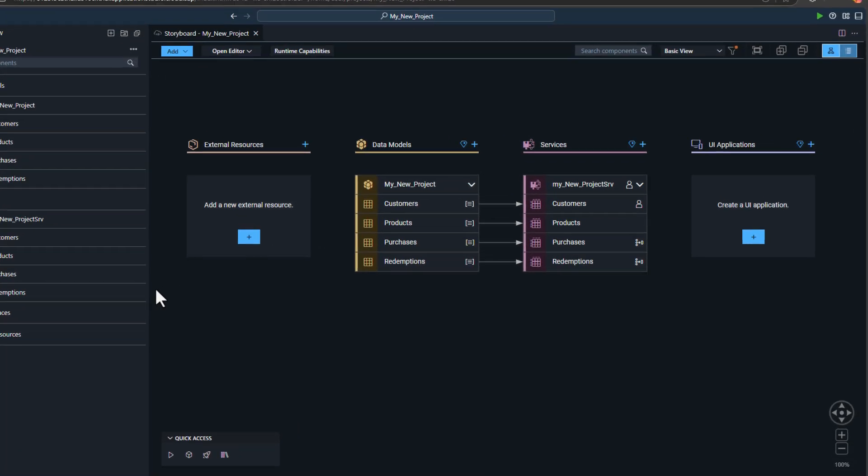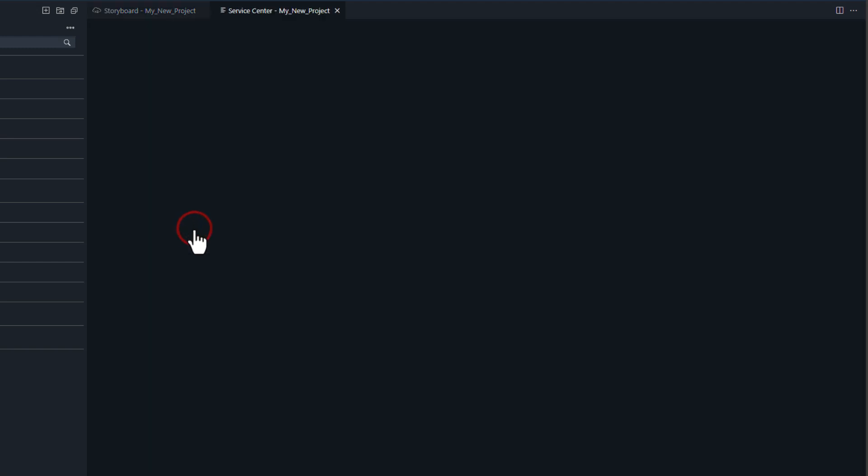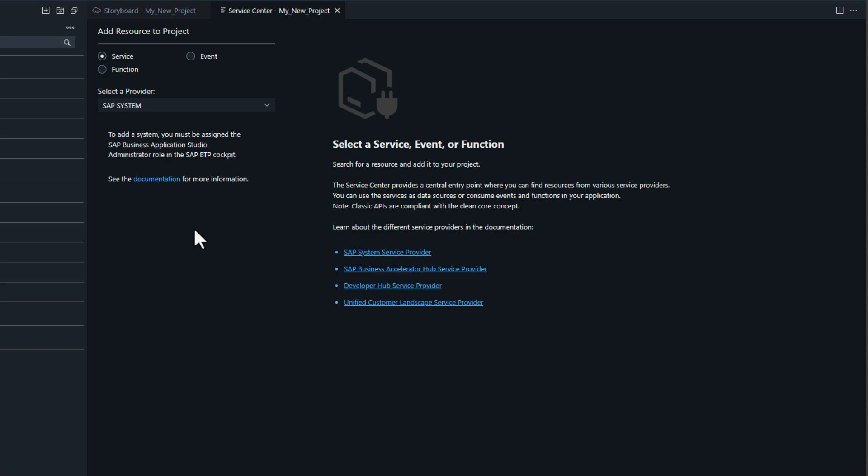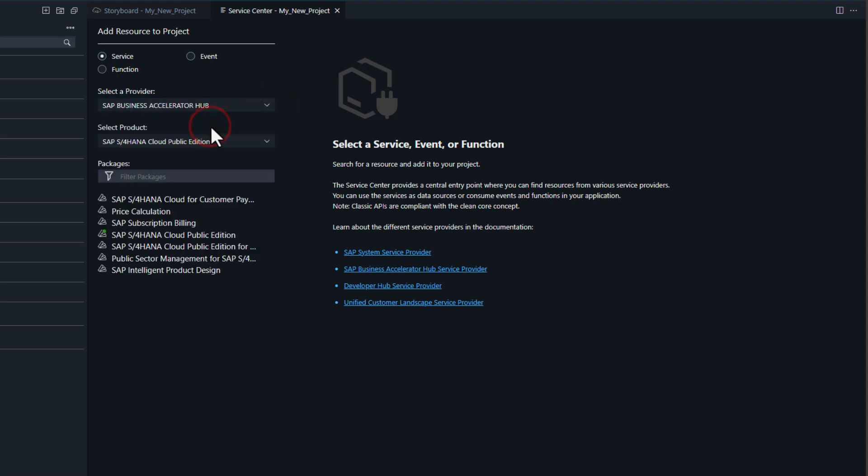Now that we have our base CAP application that's been generated using Jewel, we've added authentication and built other capabilities. We want to connect to our S4 system that we're going to extend and use a service from S4 in our application. To do that, we're going to add an external service.